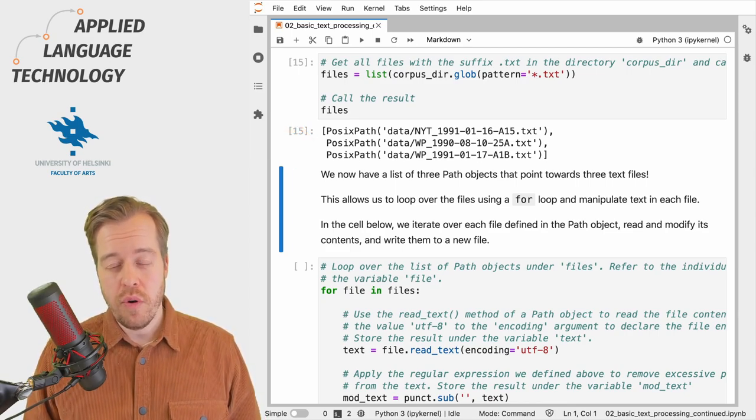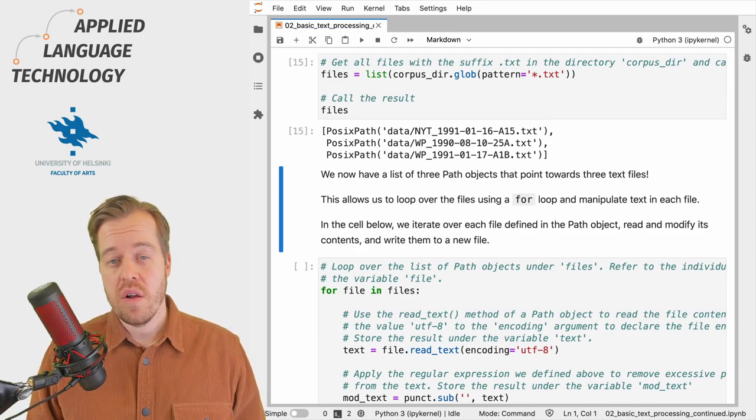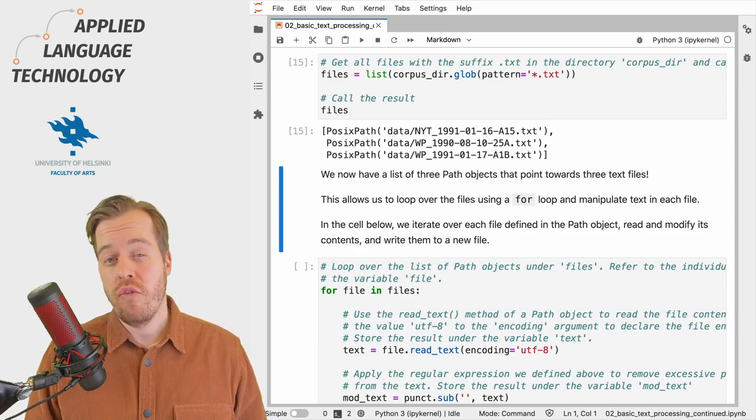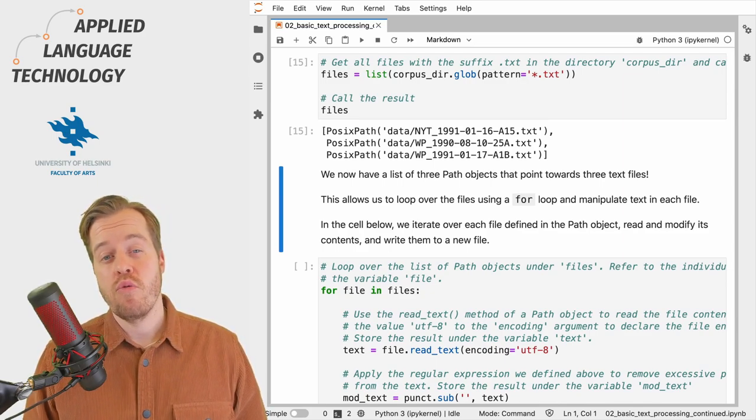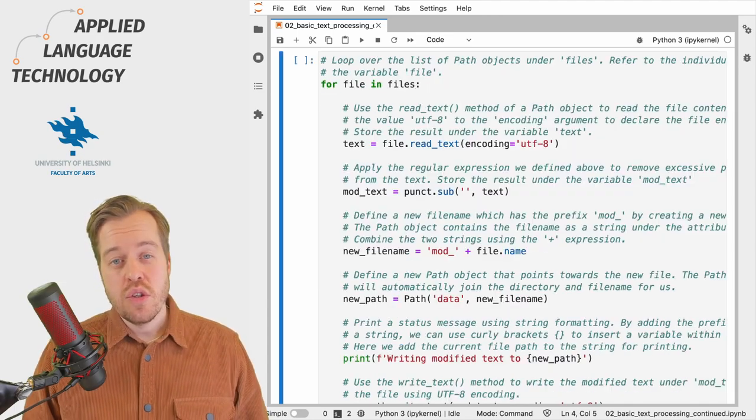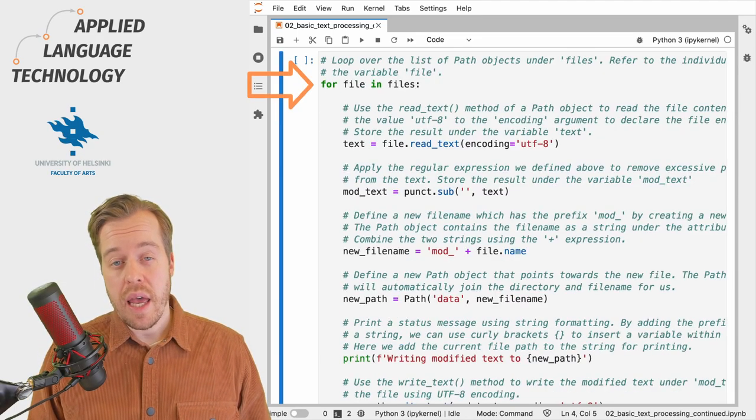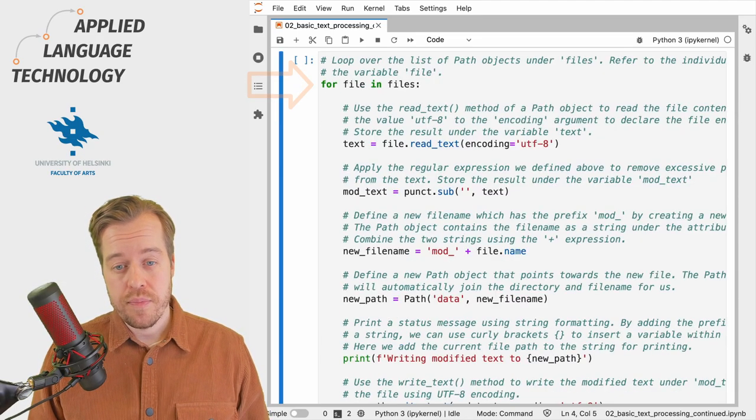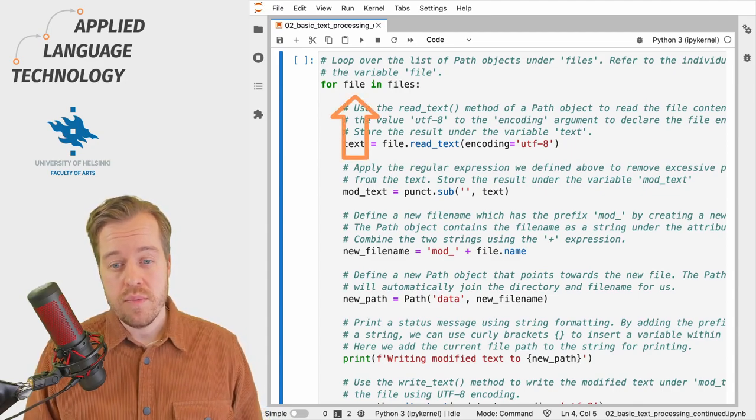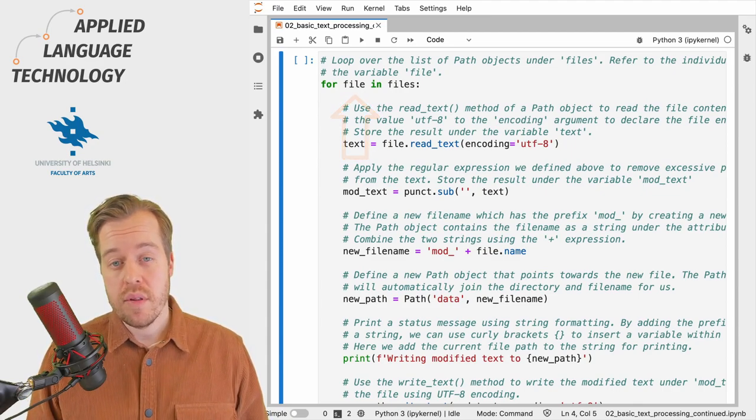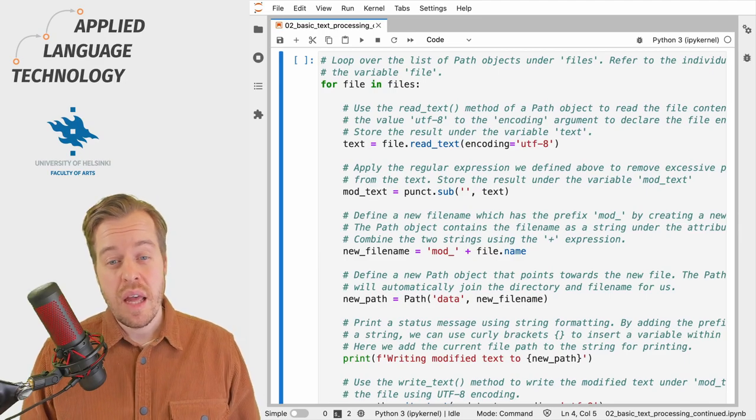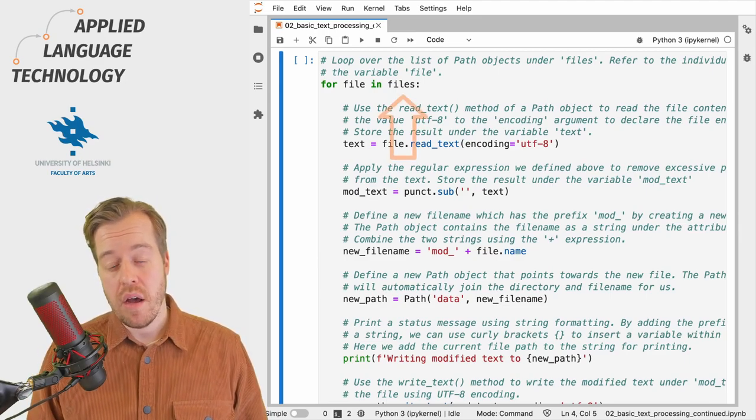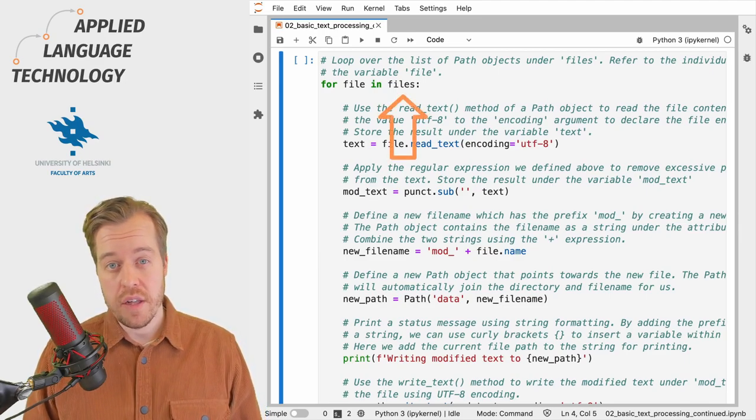Next we're going to loop over each file, read the file contents, perform some modifications, and write the results to disk. To do so we need to define a for loop. We use the variable file to refer to each item, that is each path object that we pick up from the list named files.